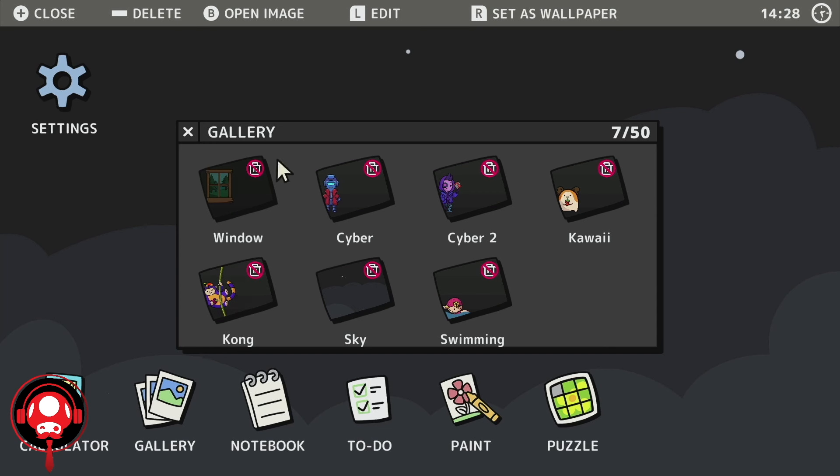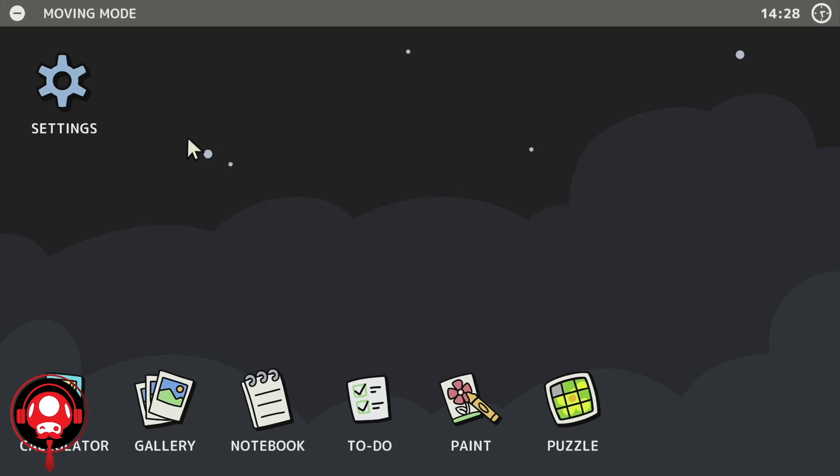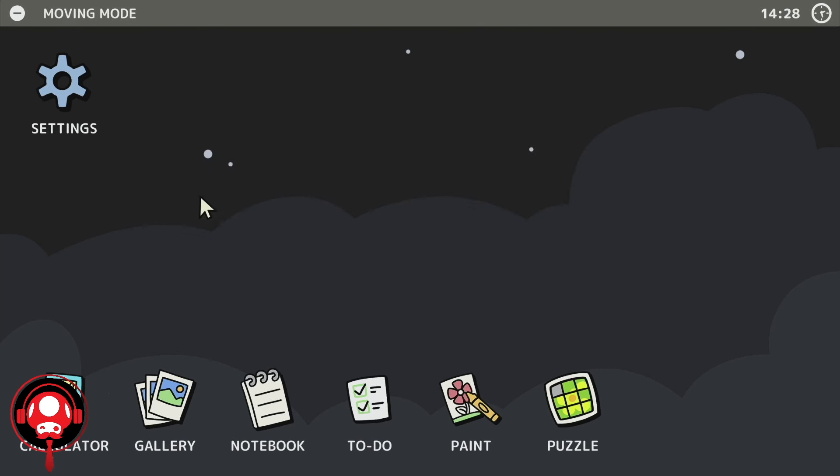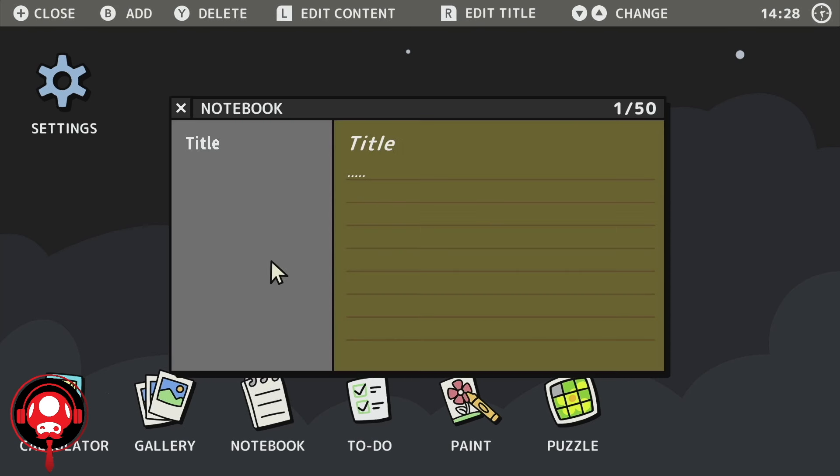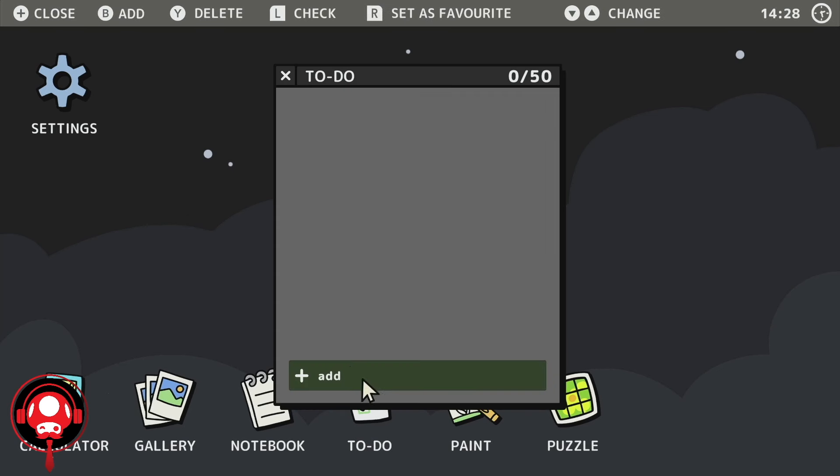We have a gallery here, so we can do Windows, Cyber, Not What, Kawaii. I don't understand. It doesn't really do anything.